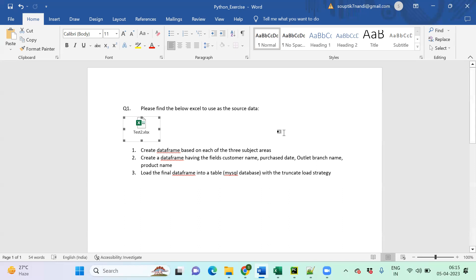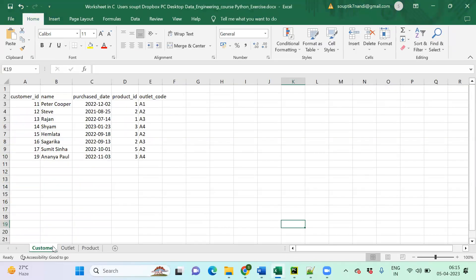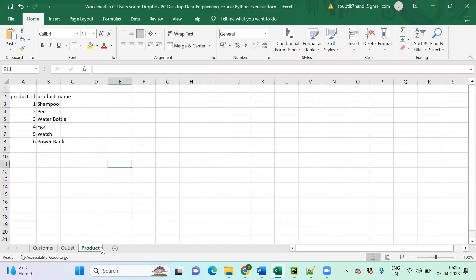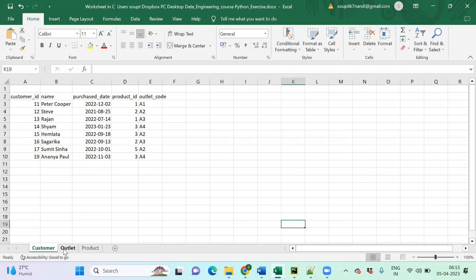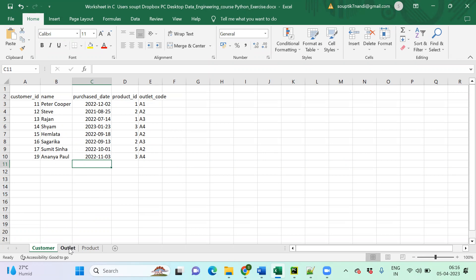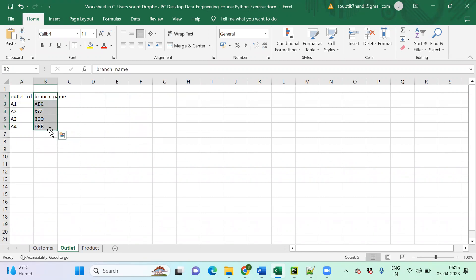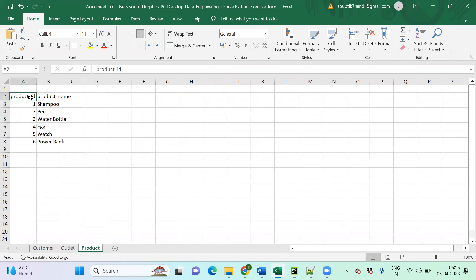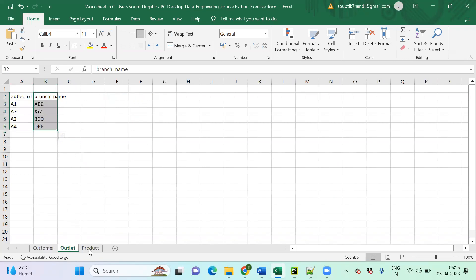Let me open the Excel file. In this Excel we have three sheets: customer, outlet, and product. Each sheet will create one DataFrame. Customer is a dimension with customer-related information, plus product ID and outlet code as foreign keys. In the outlet sheet, outlet code is the primary key along with outlet name or branch name. In the product sheet, product ID is the primary key along with product name.